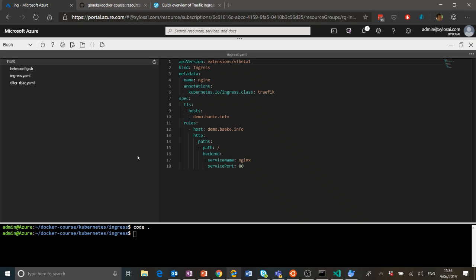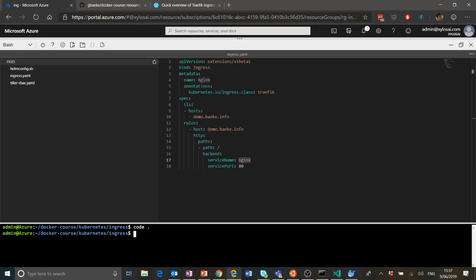I want Traefik for the site demo.baka.info and I want it to use TLS — a secured connection. That's why in the spec I have the TLS config, specifying the host I want the certificate for. To direct Traefik — to give it information about what to do when a request comes in for demo.baka.info — I'm saying: you get a request for that host, redirect it to the service called 'nginx', which is running on service port 80. So I apply this with 'k apply -f' on the ingress definition.